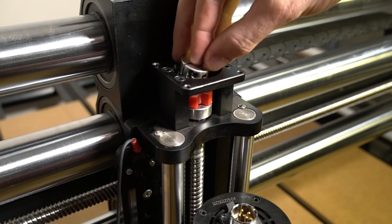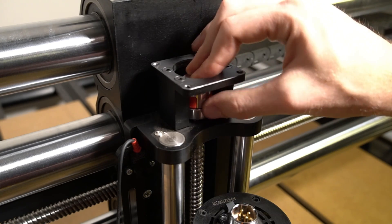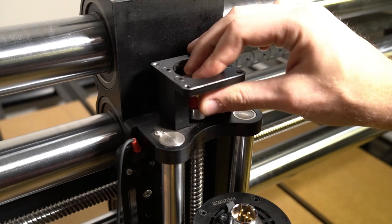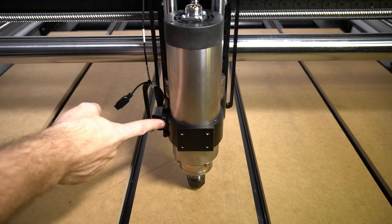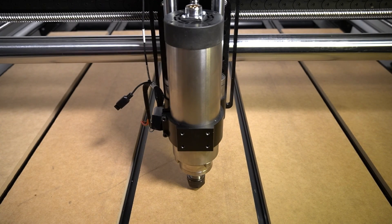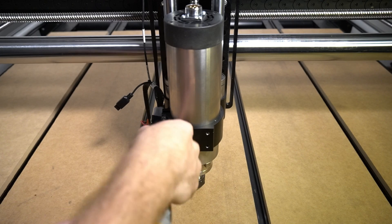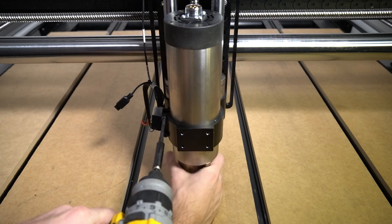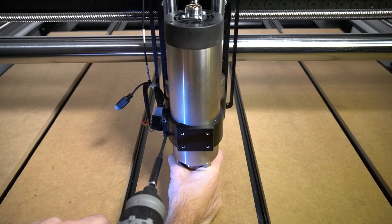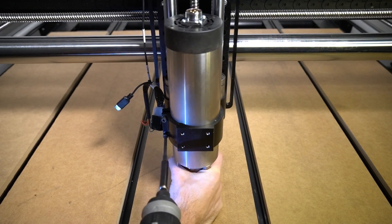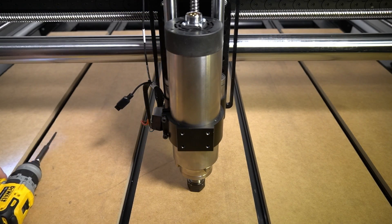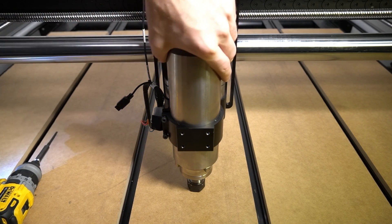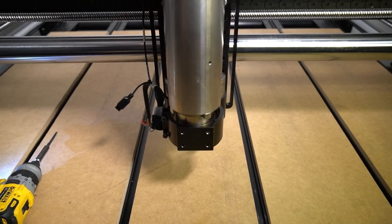We can slide that other half of the coupler back onto the rest of the coupler that is still attached to the Z slider, or we can just set it aside as we're going to remove the whole thing in a minute. But first, let's remove the spindle. We'll use a 4mm hex key to loosen the bracket, then simply slide the spindle out of our mounting bracket and set it aside for later.